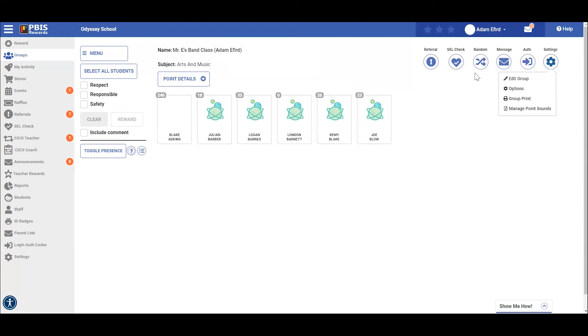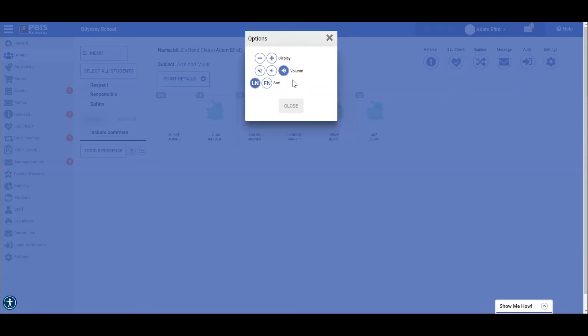These include the size of the font, how loud the alert will be, and how you will sort your students by last name or by first name.